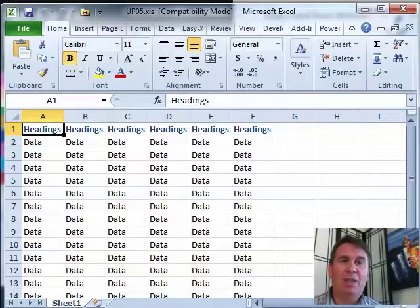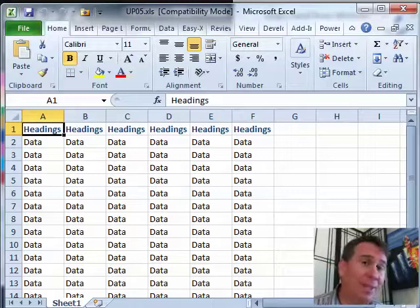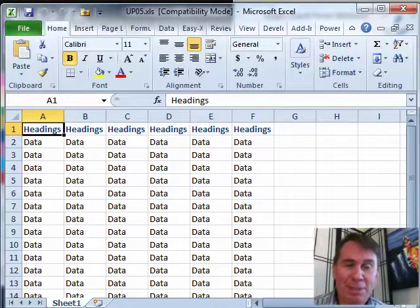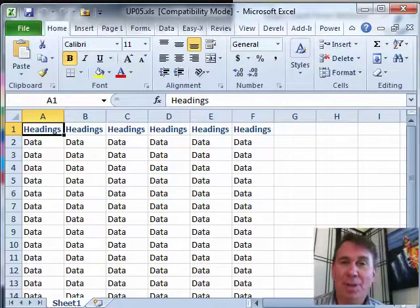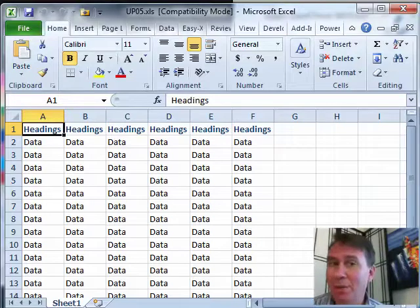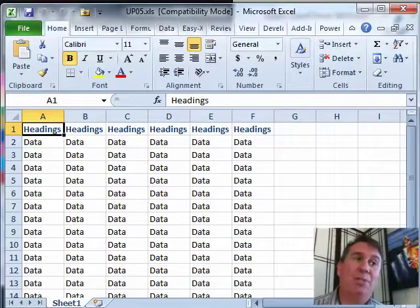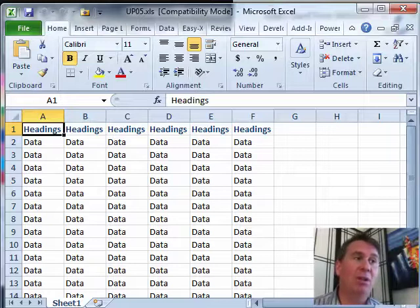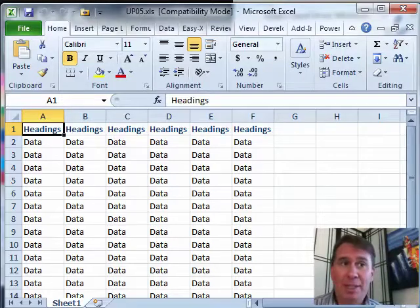Well, if you're coming from Excel 2003 to either Excel 2007 or Excel 2010, by far the most exciting thing is the number of rows. We go from 65,000 rows to over a million rows. Also, from 256 columns out to 16,000 columns.